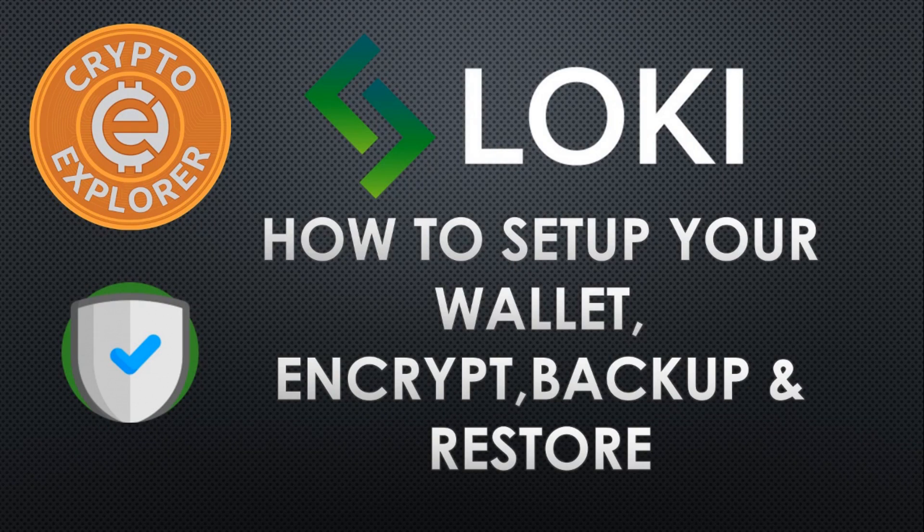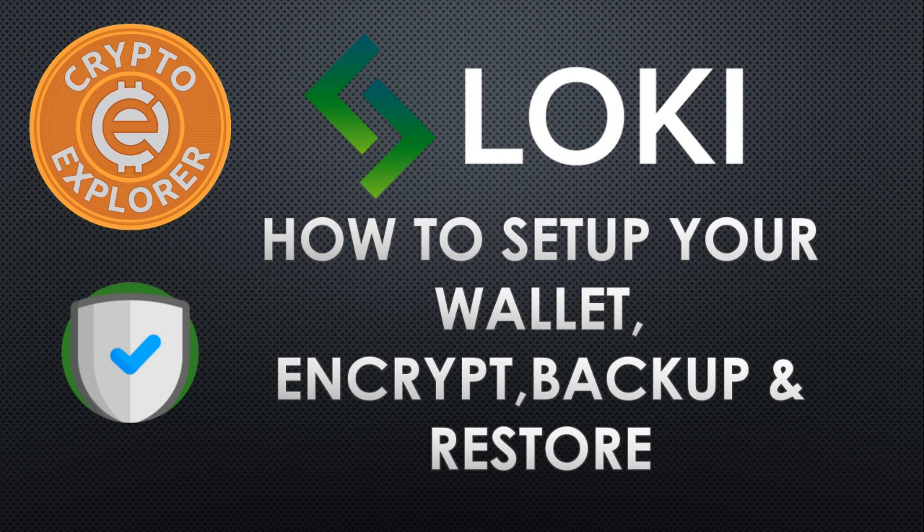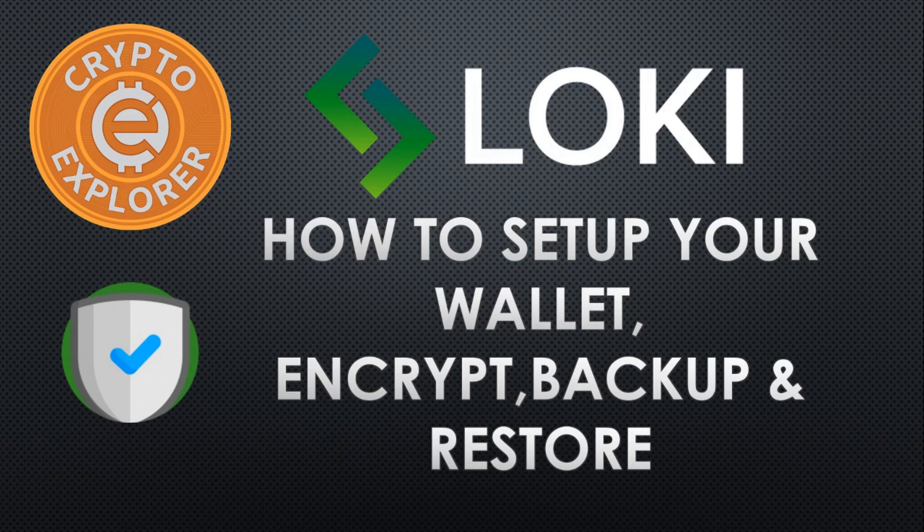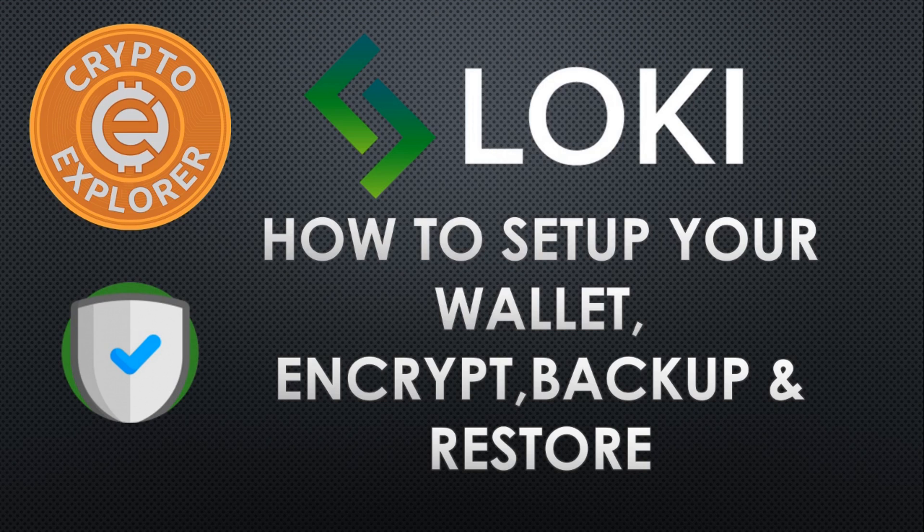Hello everybody. Welcome to my channel, Crypto Explorer. In today's video, I will go over the Loki project, how to set up your wallet, encrypt, backup, and restore your wallet.